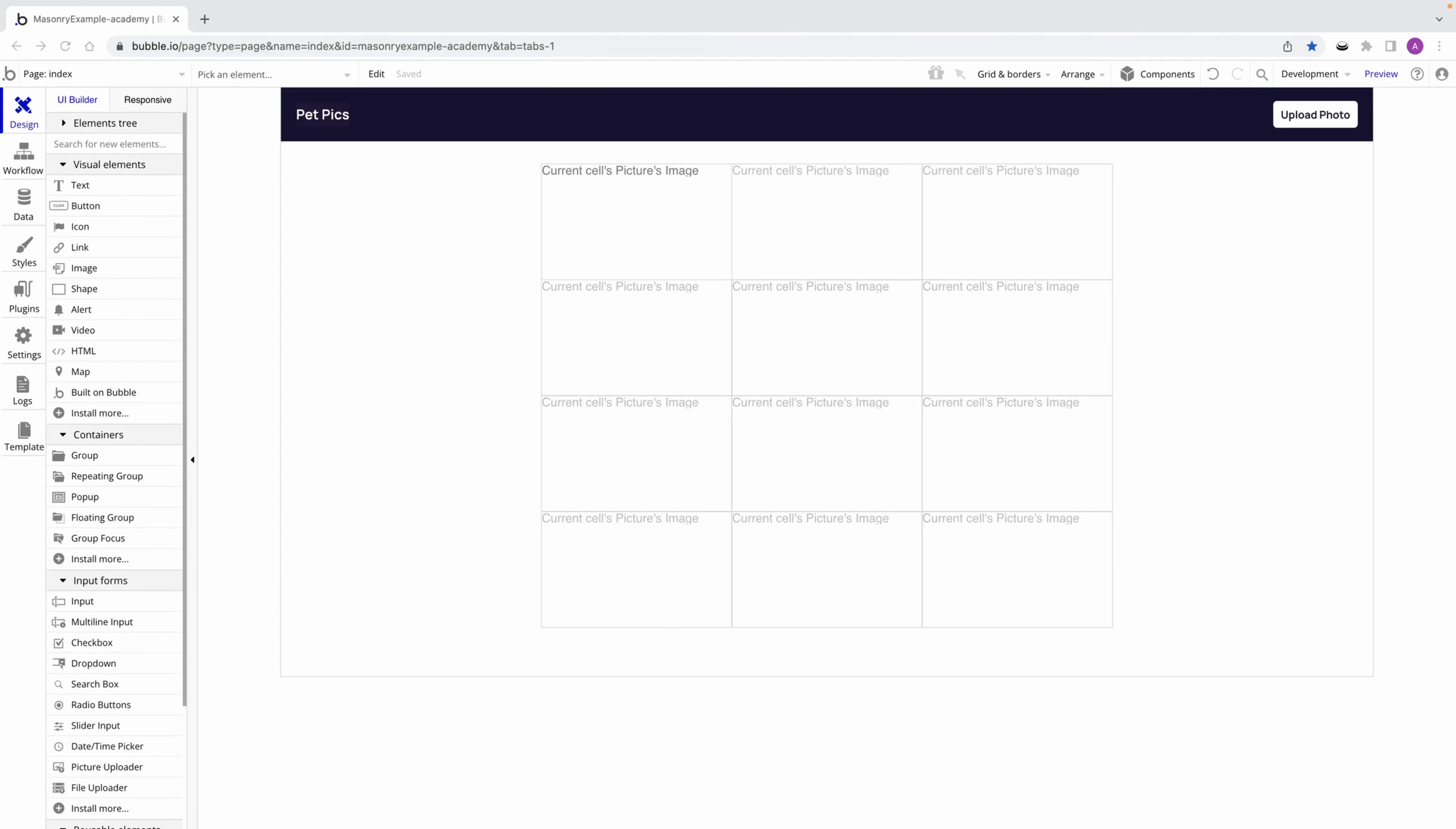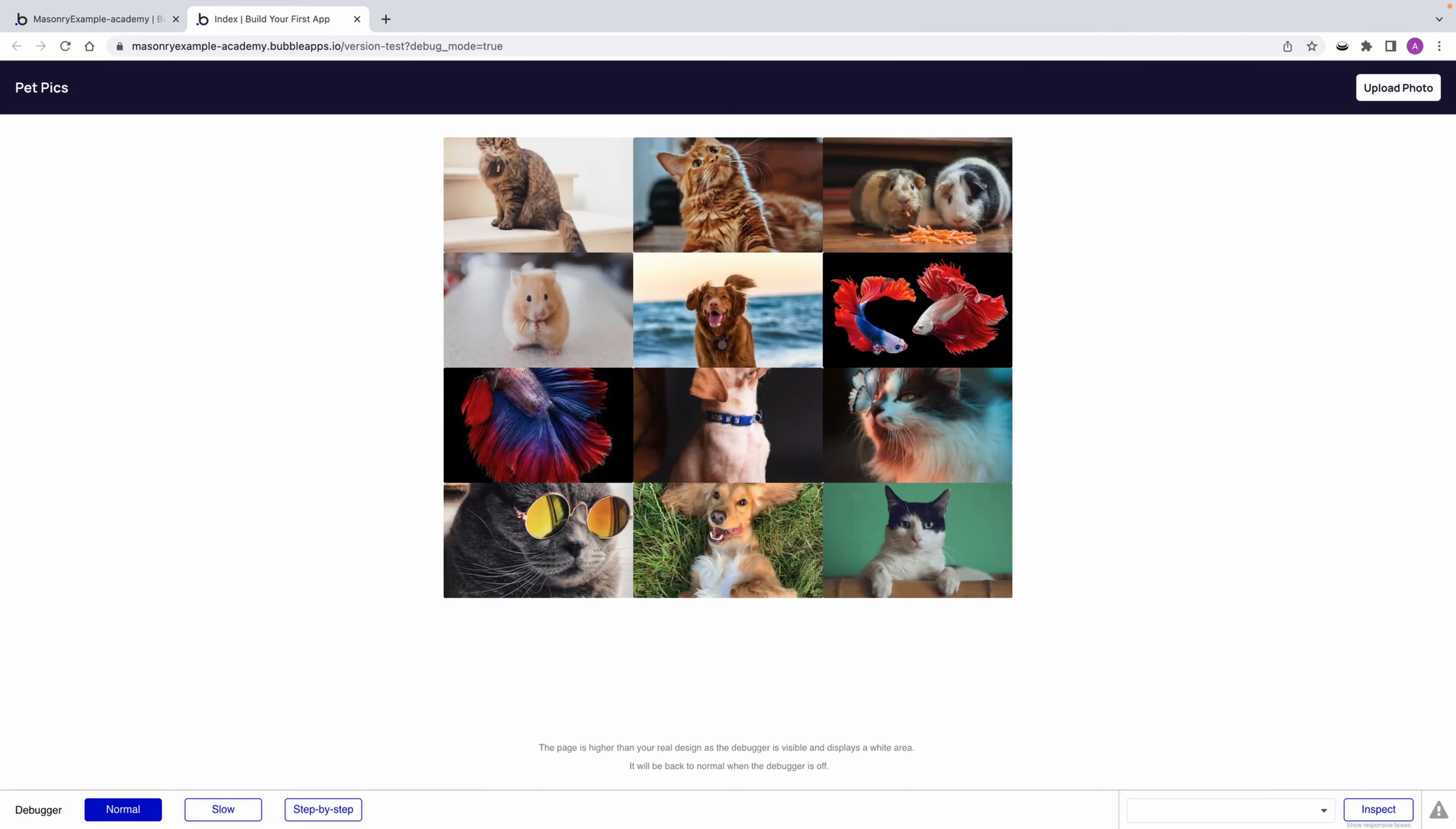Here we have a repeating group on our page. When I preview, it shows a typical layout with a list of pictures. Each cell has an image element, one for each picture in my database.